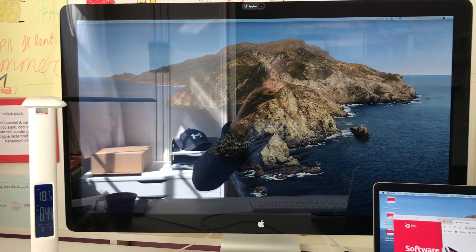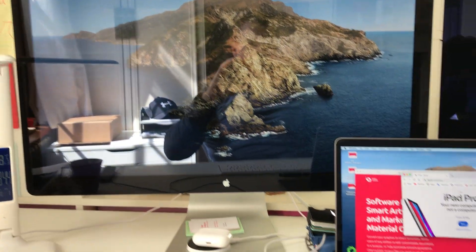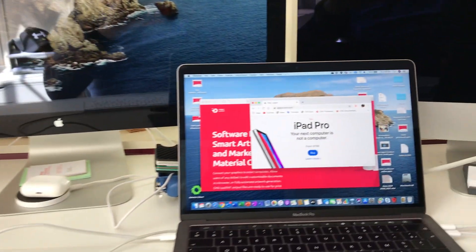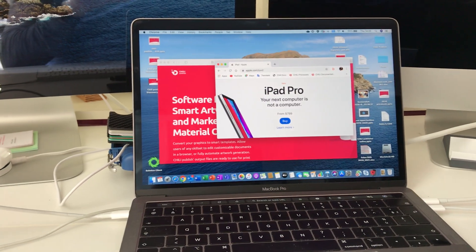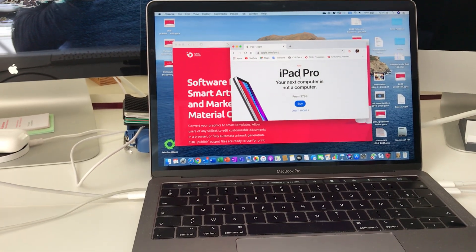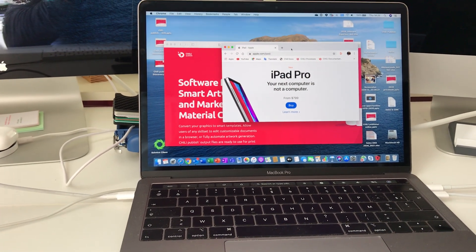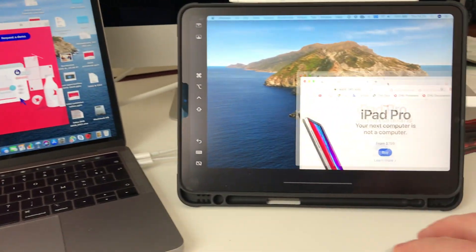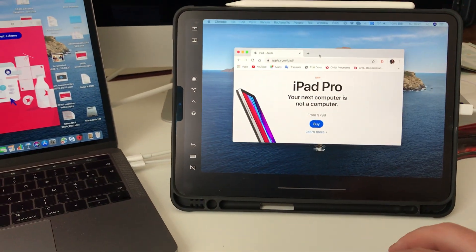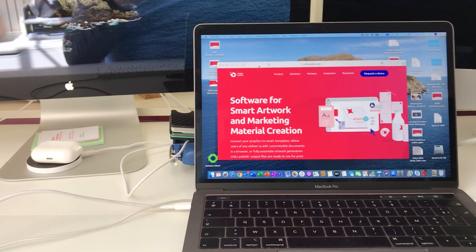So I have my MacBook Pro here in the middle, and you can see I can drag a window onto the iPad Pro here. Works really well.